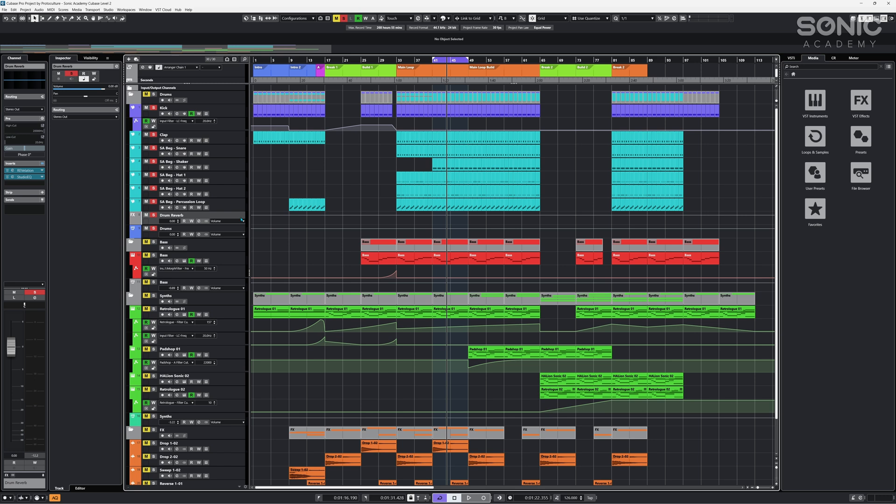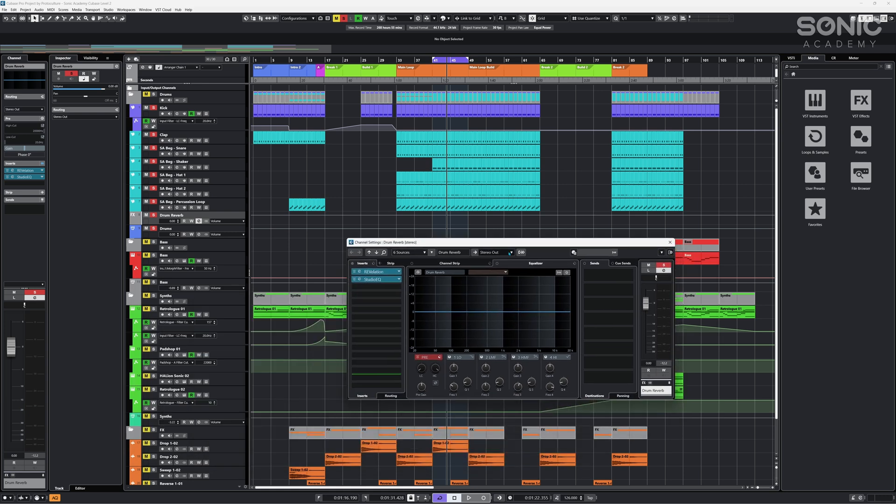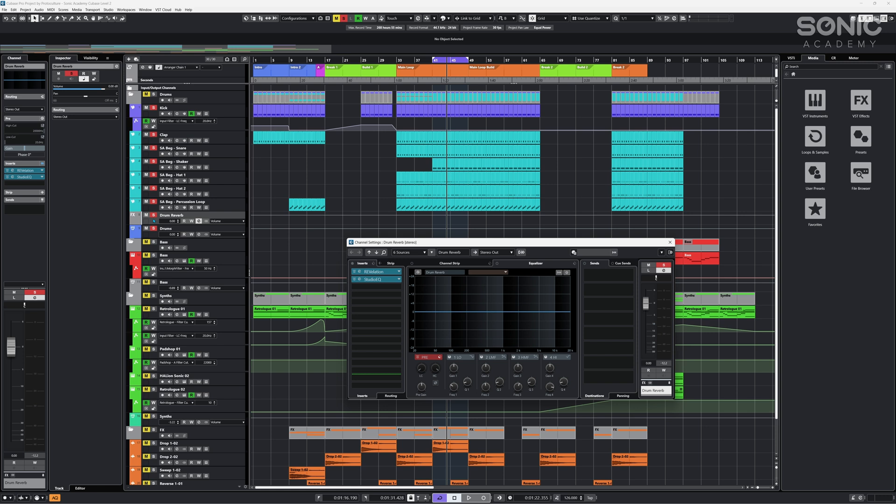Also when I'm exporting stems, you will need to export the reverbs as well additionally because they actually are going to a different place. Currently as it is right now, if you open this one up you can see that this is going to the stereo out. So if we were to render the output of the drums bus, we wouldn't actually be getting the reverb because that's going to a separate output.